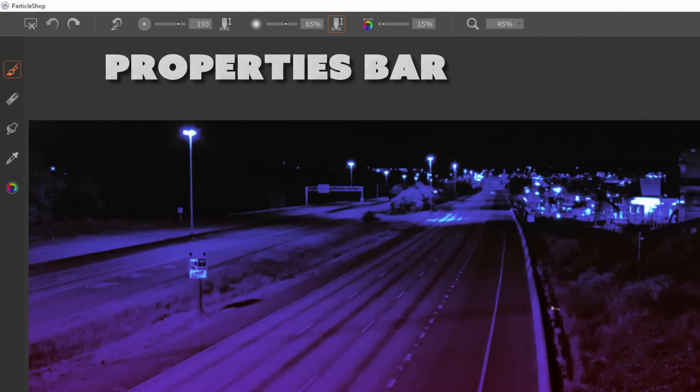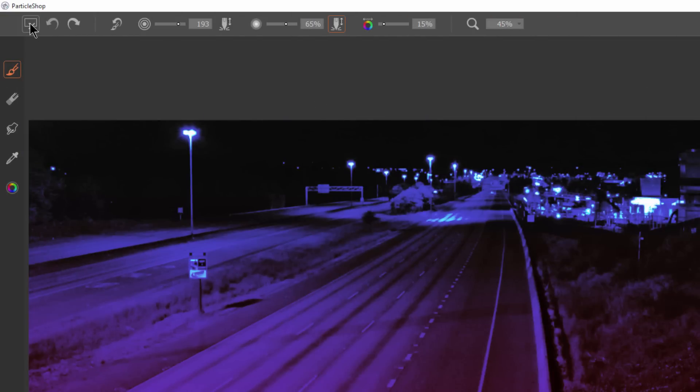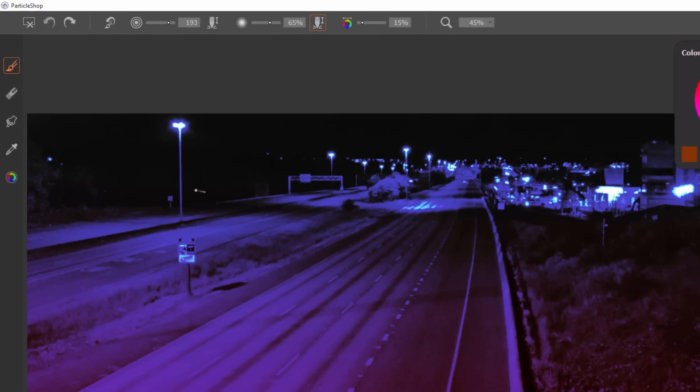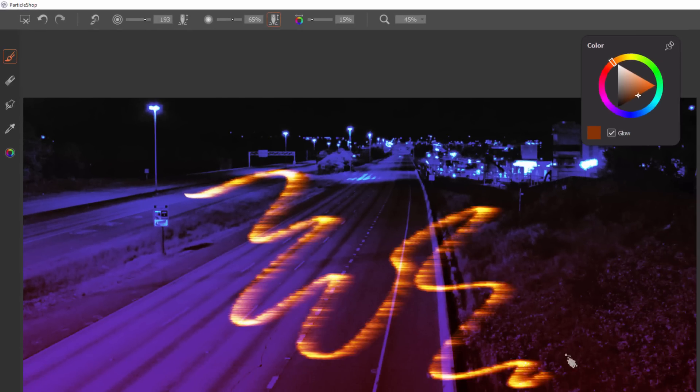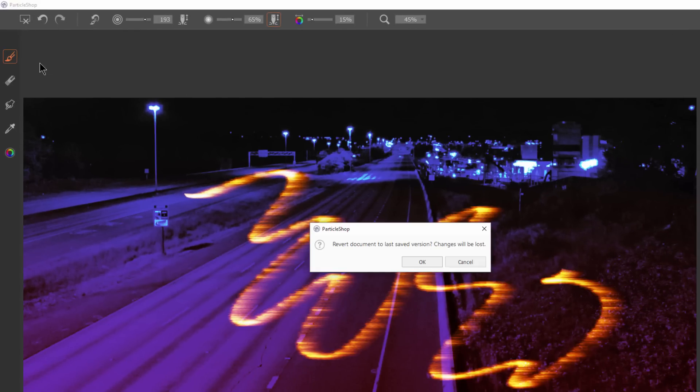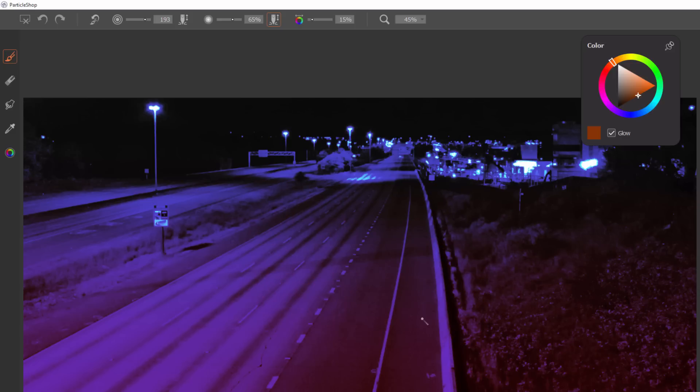Next let's take a look at the properties bar up here at the top. The first option is to reset. If you paint something you don't like what you painted and you just want to reset this whole thing back to default, you can click on reset and then click on ok and it gets rid of all your particle shop changes here.